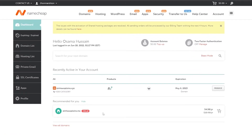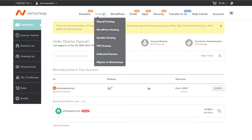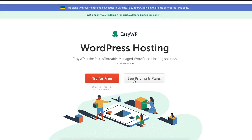You can choose any hosting provider out there like Bluehost or Hostinger, but I use Namecheap because it's very cheap. Come over here onto hosting and you will see WordPress hosting — simply click over here and it's going to take you to the pricing and plans.